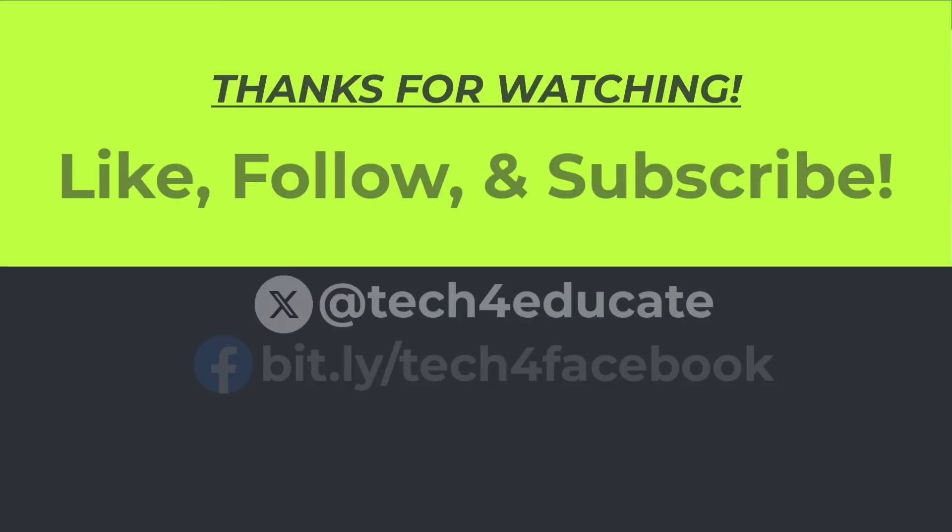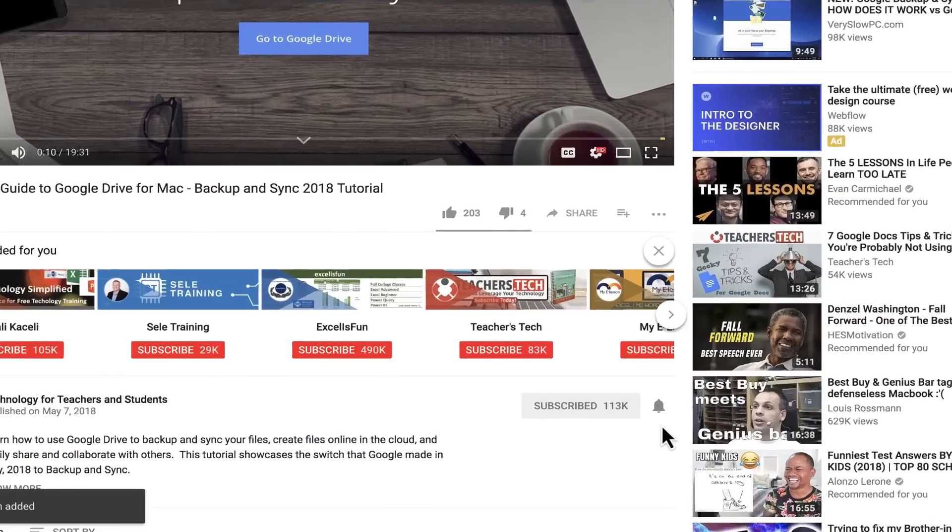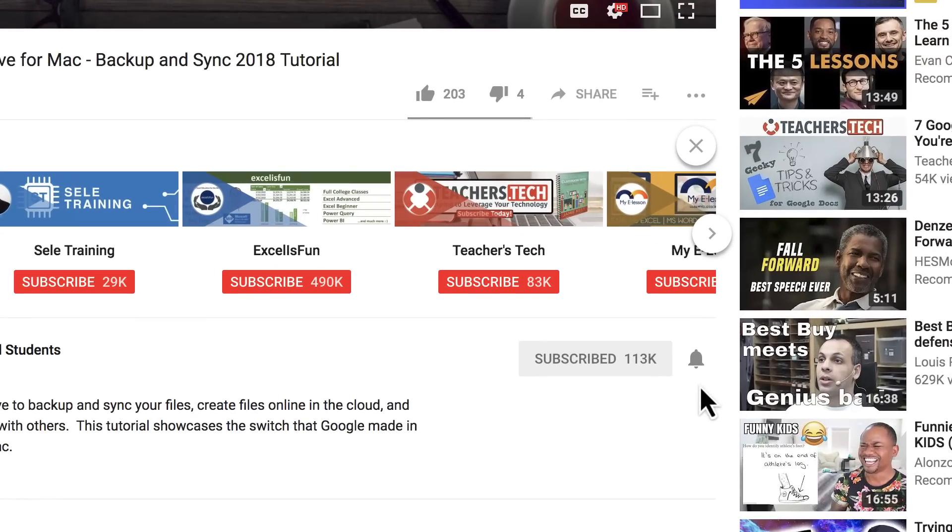I hope you found this video to be helpful. If you did, please like, follow, and subscribe. And when you do, click the bell so you'll be notified when I post another video.